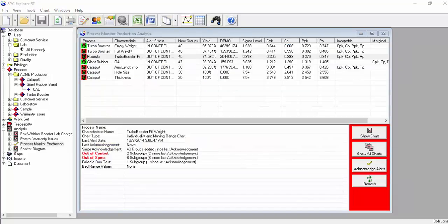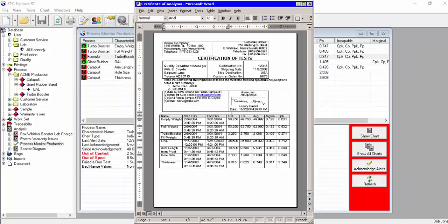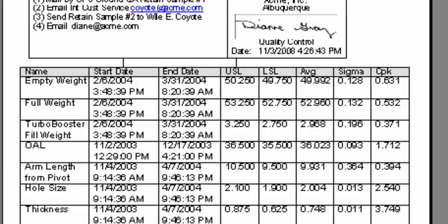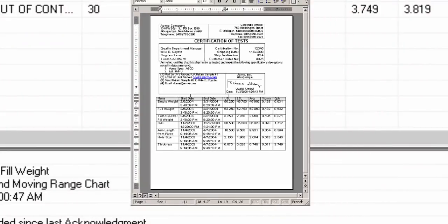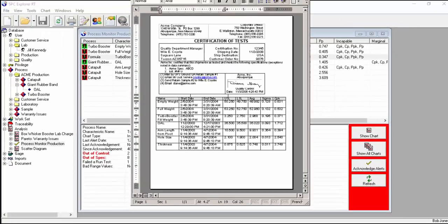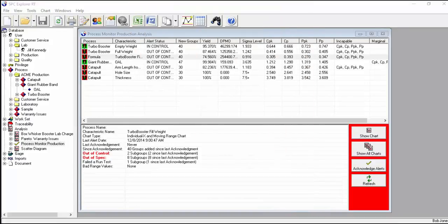Also included in our standard software package is reporting to Word or Excel. We use Word bookmarks to pass whichever statistics or charts you like, and you can display them in nicely formatted Word tables or even within Word paragraphs, so you can customize the look and feel of the reports to fully utilize the many features in Word. You can even email the reports as certificates of analysis direct from the Explorer view.